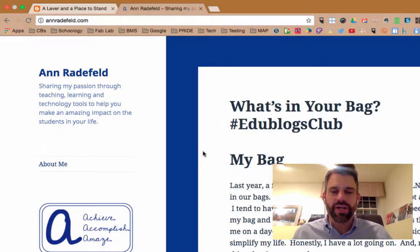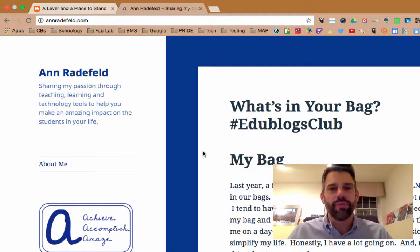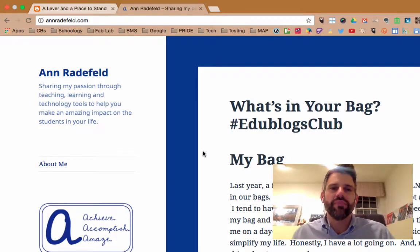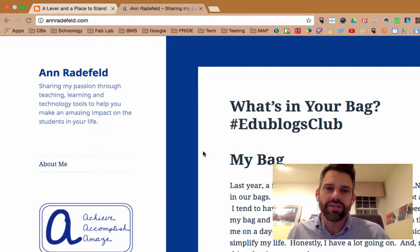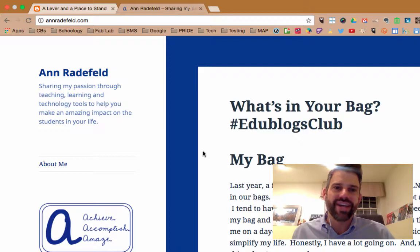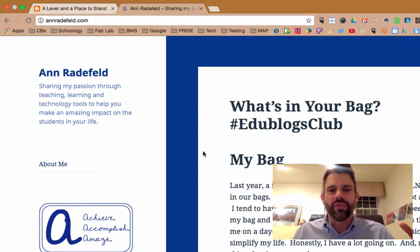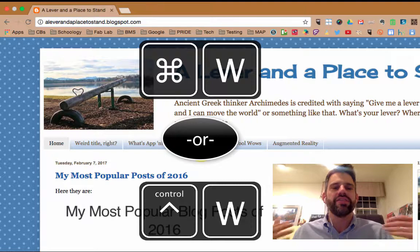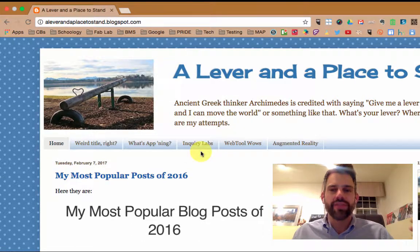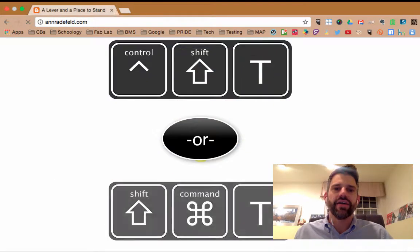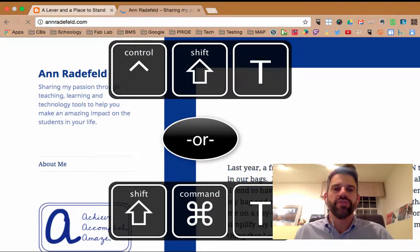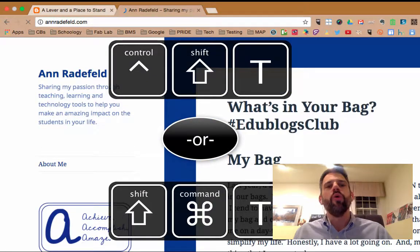I've got open on my screen the blogs of two of my good friends, Anne Radefeld and Amy Roediger. You'll see that when I click Ctrl+W, it closes the top tab, which is Anne's.